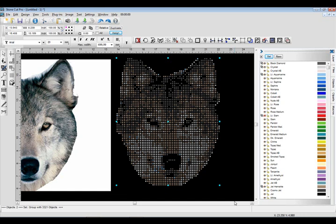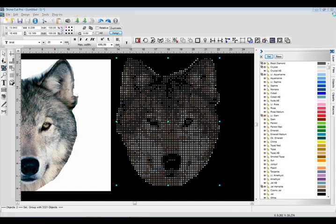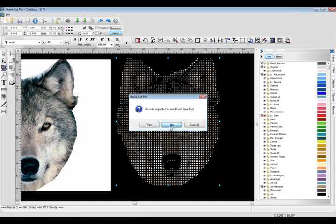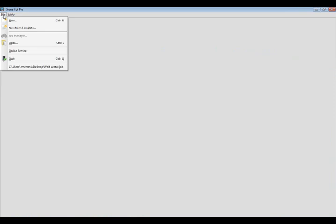But let me show you something that you can do with a vector image. So we'll do the same exact concept. So I'm going to go ahead and close this document. We're going to open up a new document.